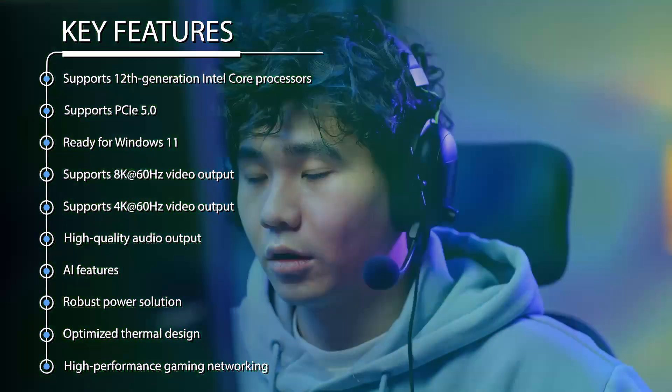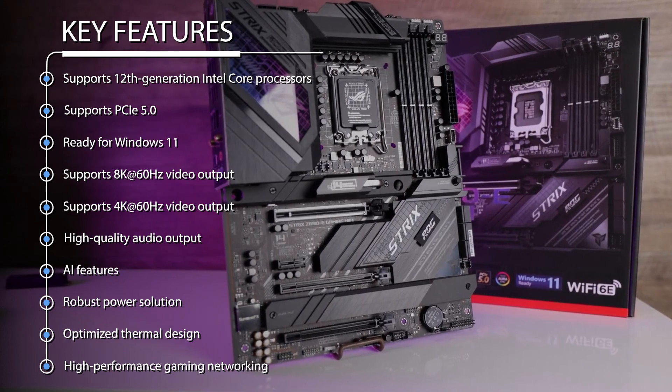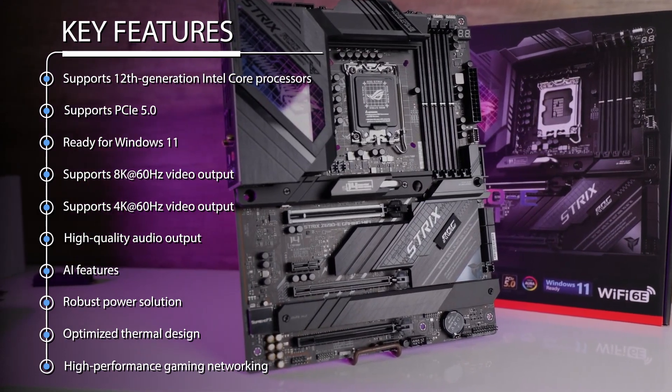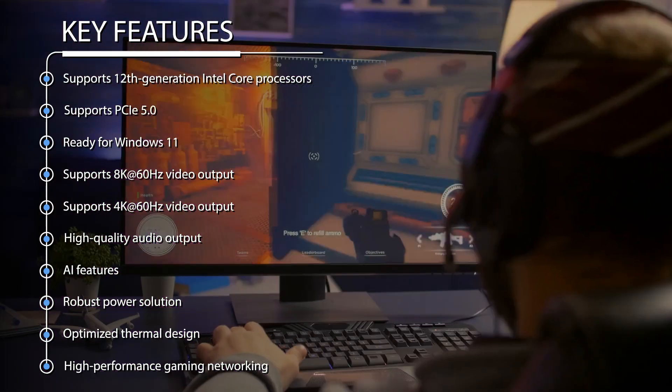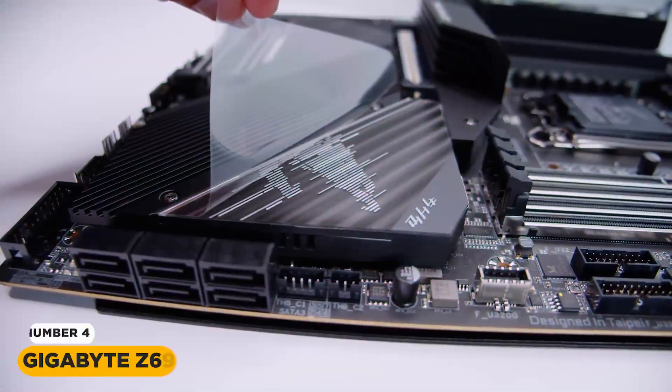High-quality audio output, AI features, robust power solution, optimized thermal design, high-performance gaming networking. Number 4.